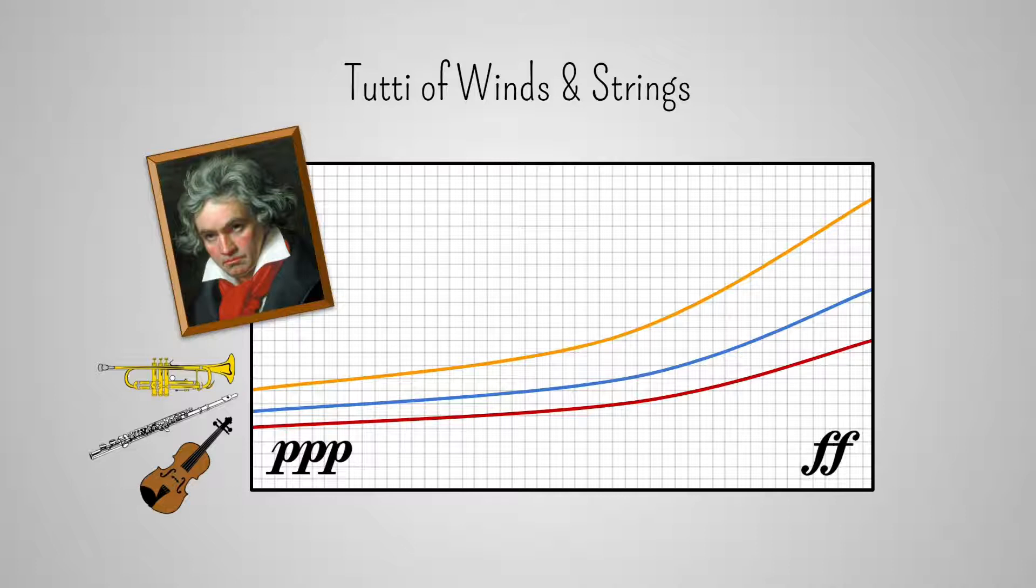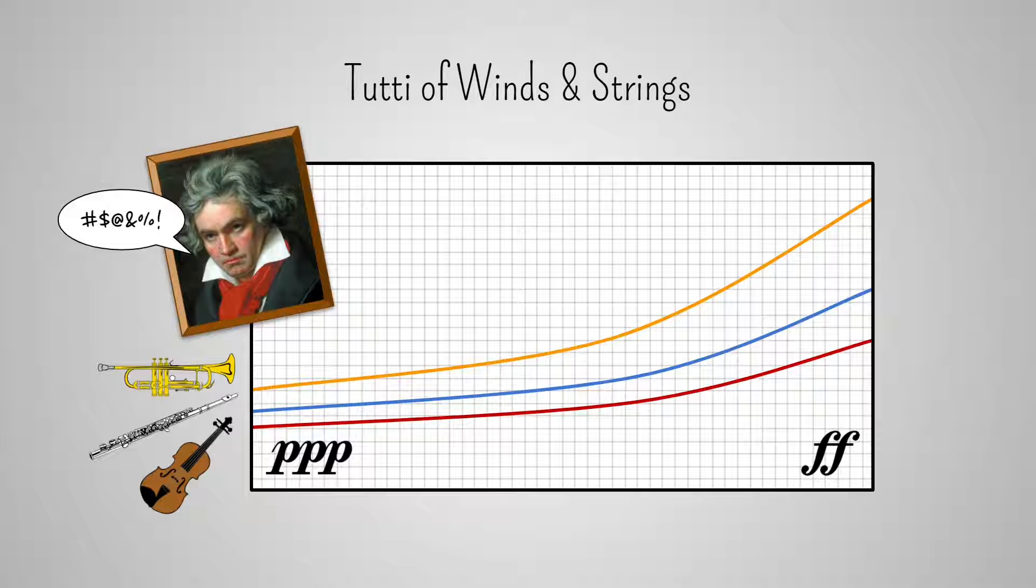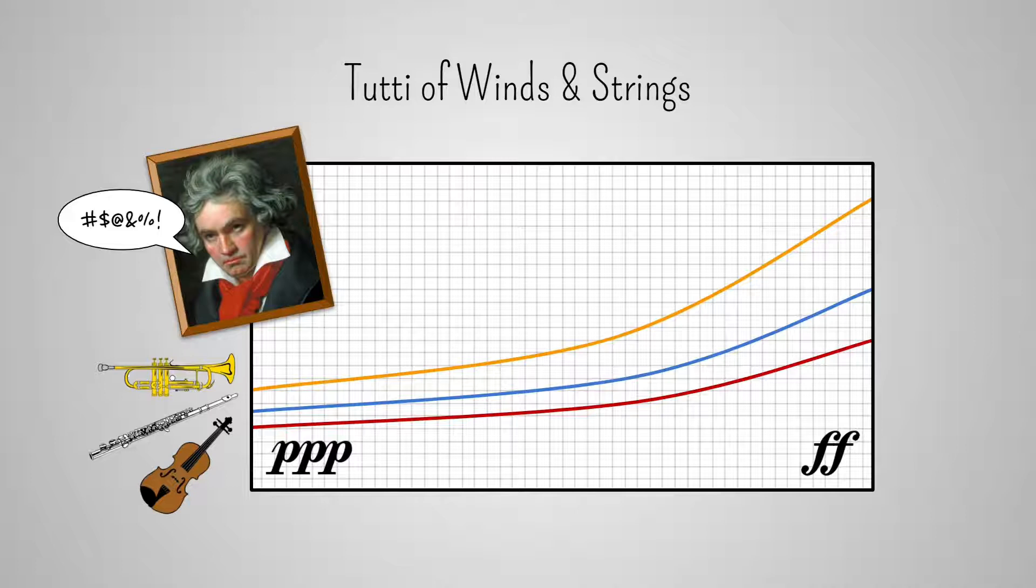Therefore, when combining all the groups, some strategy must be used if we want all of them to be equally balanced. We'll see one of the most commonly used in the eighth video of this series. For now, suffice it to say that care should be taken in this situation. Of course, we may want one group to stand out from the rest, and if that group is the brass, then there's probably no balance issue to worry about.